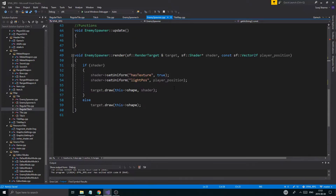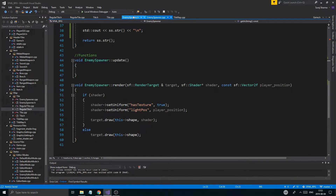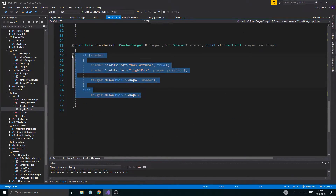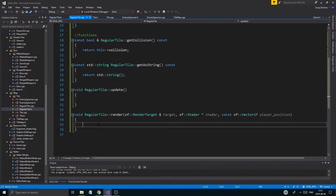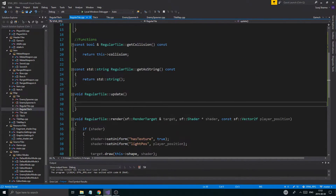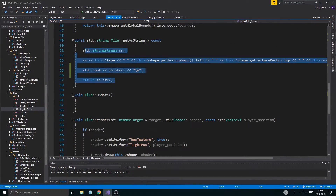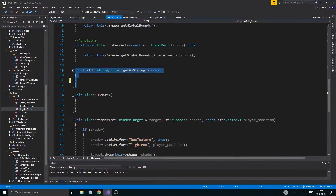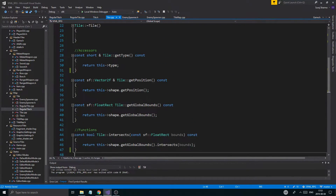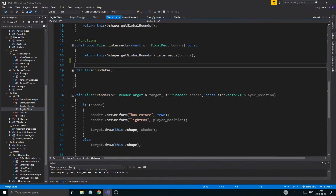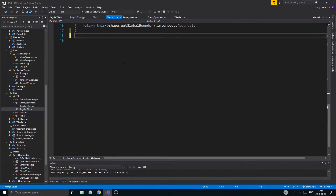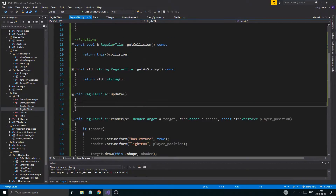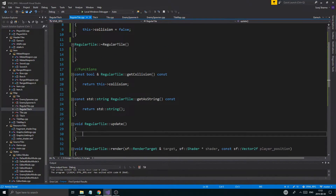How did I define the enemy render and update? Update didn't really do anything. I'm just going to copy this whole thing and put it in the regular tile version. I'll control-X the entire thing — we don't need `get_a_string` here, we don't need `update` or `render` either now.